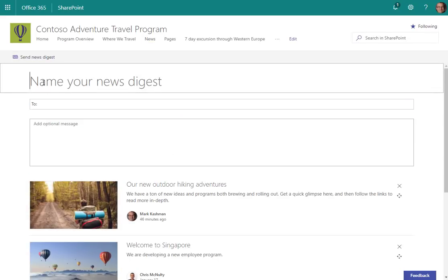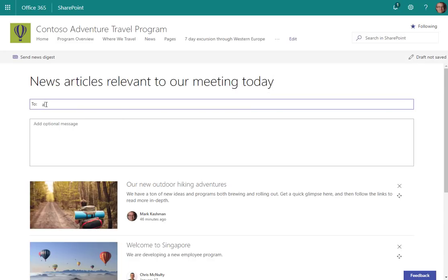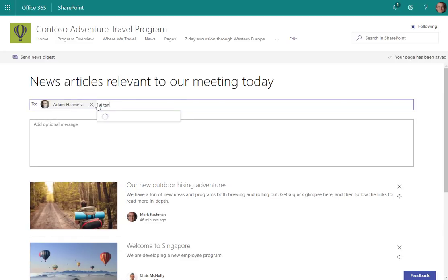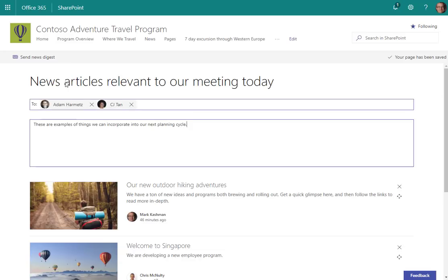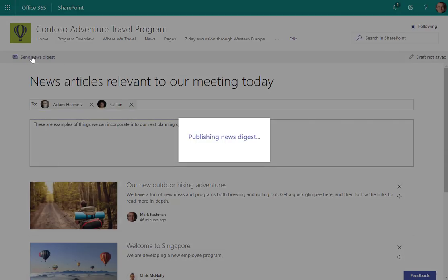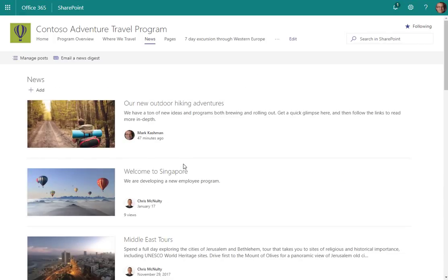Then give it a name, choose the people you want to send it to, and add a quick message. When you click Send, you'll get a nice rich email with previews to each of the four articles selected, and of course deep links that take them to the actual article in SharePoint.